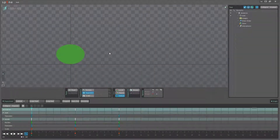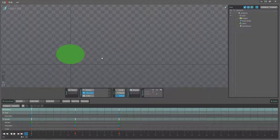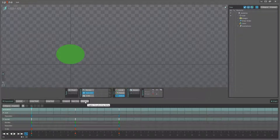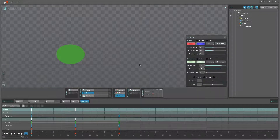Hello and welcome to this video about the ghosting feature in Spine. If I go to the dope sheet here, right above it we have this ghosting button. I'm just going to click that and we get the ghosting options panel.